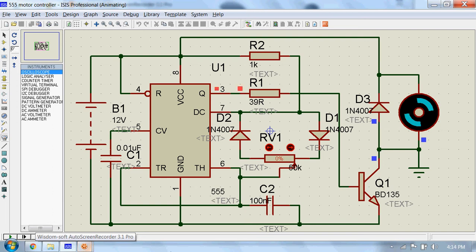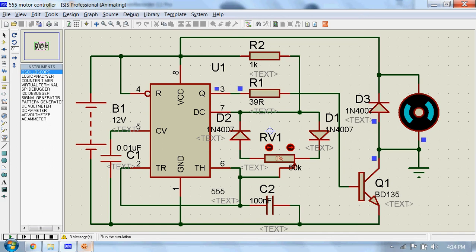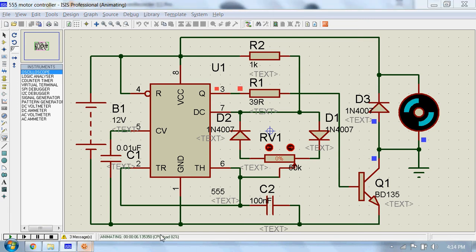We will see a DC motor controller circuit using 555 timer IC. Using this circuit we can control speed of a 6 volts DC motor simply by rotating the potentiometer left or right. The entire circuit is powered from a 12 volts DC supply.